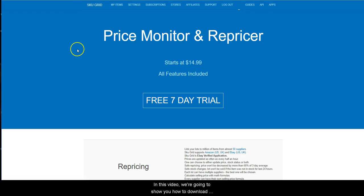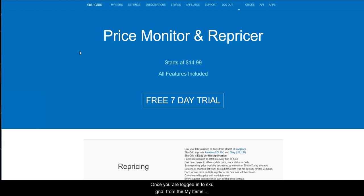In this video, we are going to show you how to download your SKUGrid CSV file.